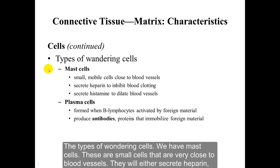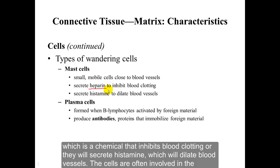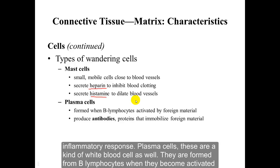Among the types of wandering cells, we have mast cells. These are small cells that are very close to blood vessels. They will either secrete heparin, which is a chemical that inhibits blood clotting, or they will secrete histamine, which will dilate blood vessels. These cells are often involved in the inflammatory response.